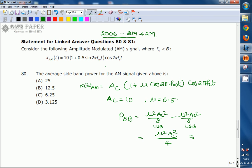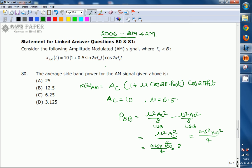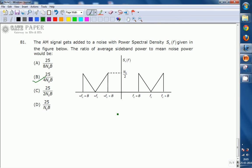Substituting the values μ = 0.5 and A_c = 10 into the formula: P_sp = (0.5)² × (10)² / 4 = 0.25 × 100 / 4 = 25 / 4 = 6.25 watts. Observing the answer options, the correct answer is option C. This concludes the solution to the first question.